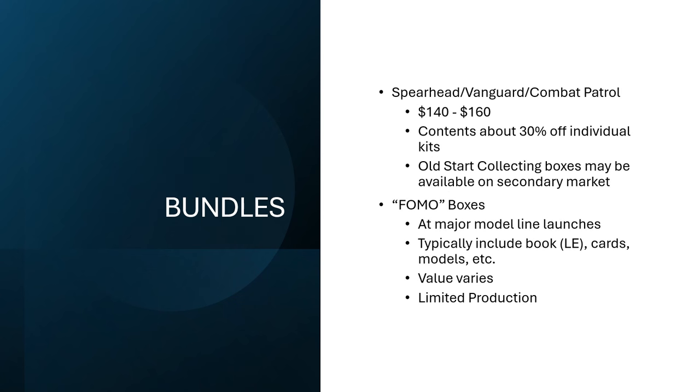All right. Stuff that Games Workshop actually sells. So, right now, they're Spearhead, Vanguard, and Combat Patrol boxes. They range from about one hundred forty to one hundred sixty in U.S. dollars. The contents are typically about 30% off of what the cost would be of the individual kits that are included in it. Like, if you bought them all separately, it's about 30% less.